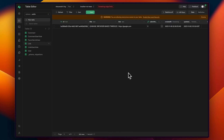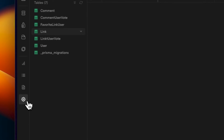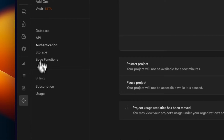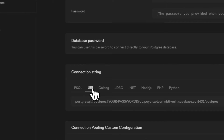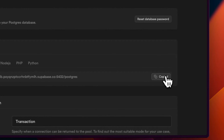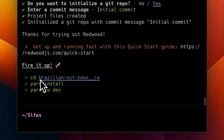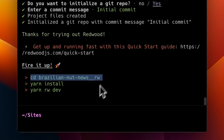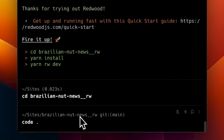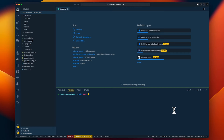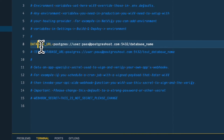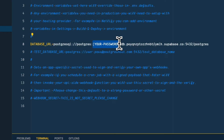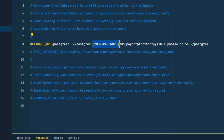Once your database has been initialized, go to project settings — the gear icon on the left side — and click on database. In the connection string section, click on URI and copy that to your clipboard. Jump over to the terminal and run code period to open the project in VS Code. Inside the .env file, uncomment the DATABASE_URL and paste in the URL that Supabase provides. You'll also need to swap out the password with your actual database password.